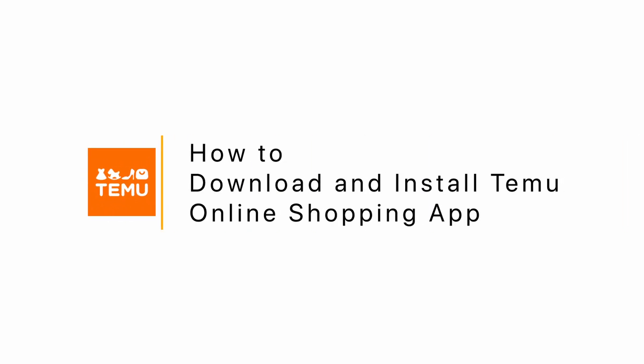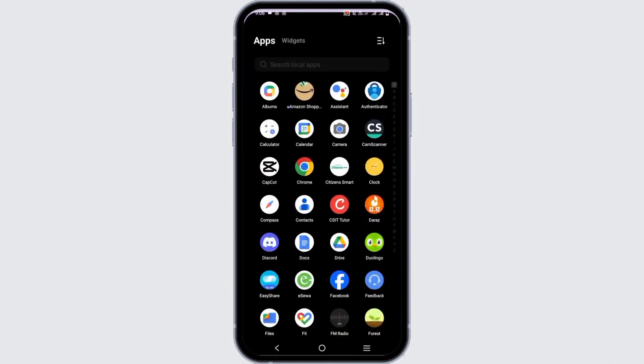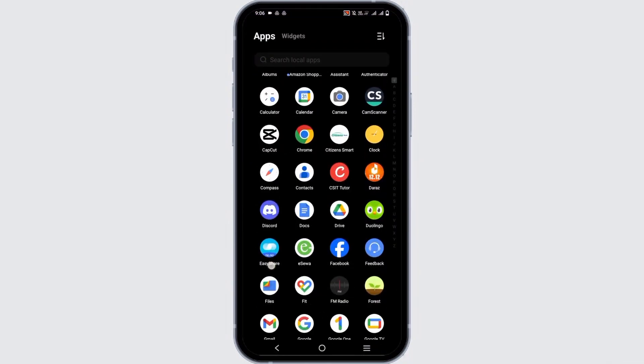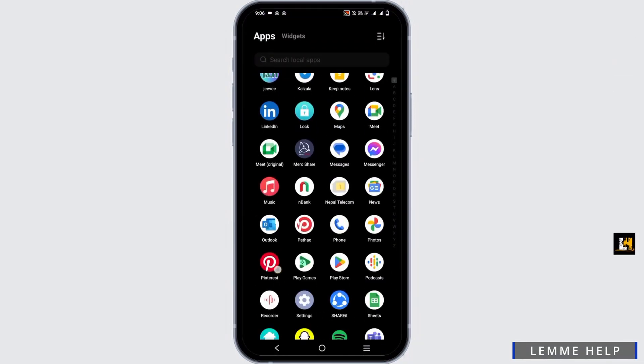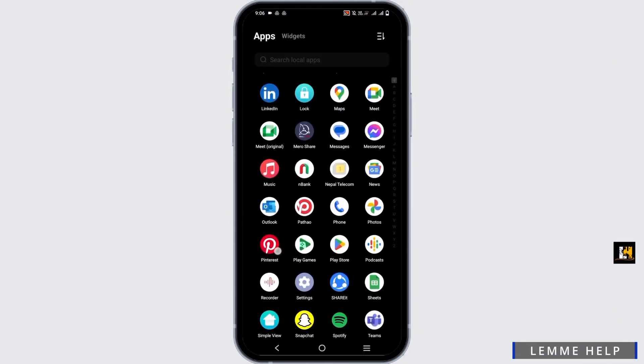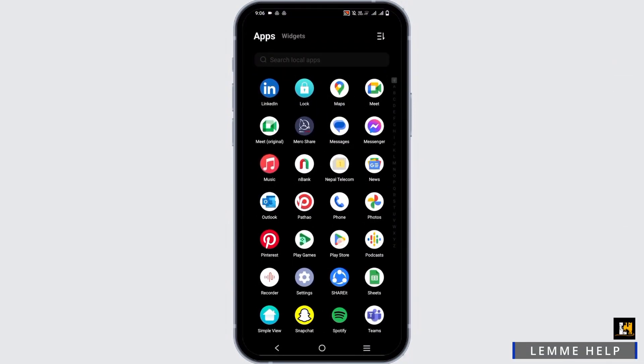How to install and download the Temu app on your phone. Hello everyone, and let's get started. If you have not yet downloaded the Temu app on your Android, go to your Play Store.